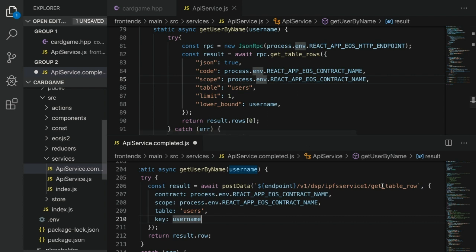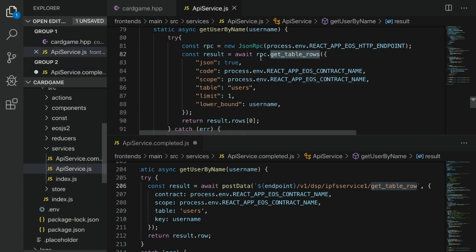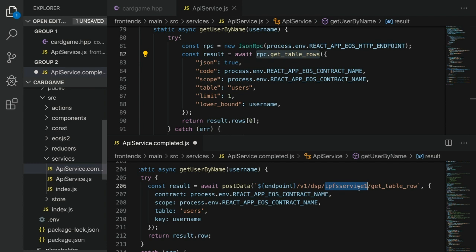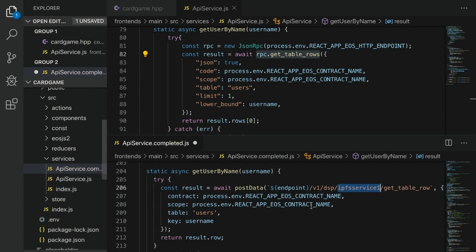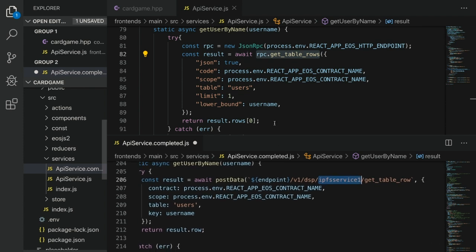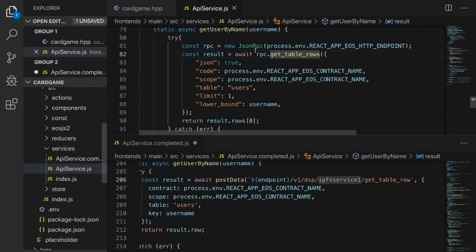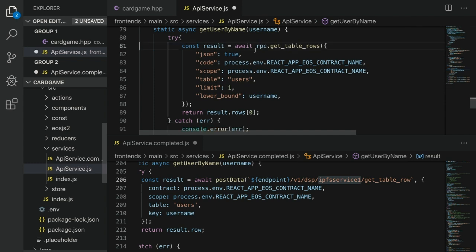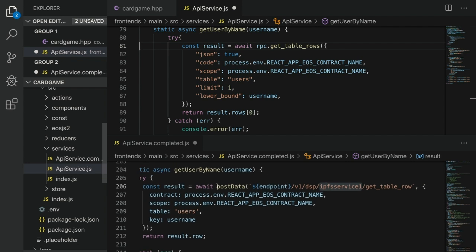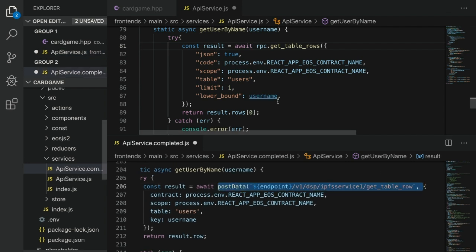We're getting table rows, but instead of using this typical method, we are using the ipfsservice1 method for get_table_row, of course, because we need to be able to access this table row even though it's in VRAM. It's not currently in RAM when we're just reading data. The simple act of reading data outside of the contract, just in the front end, does not warm the data up into RAM. So instead of awaiting the rpc blah blah blah, we can get rid of rpc entirely and replace that with this line right here.